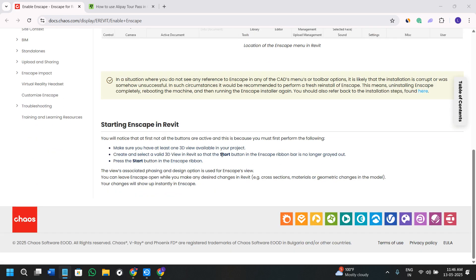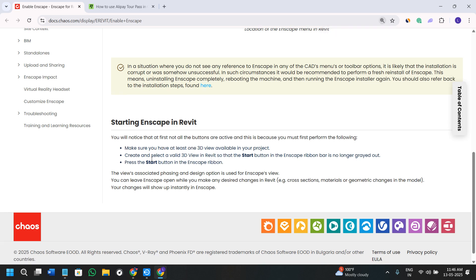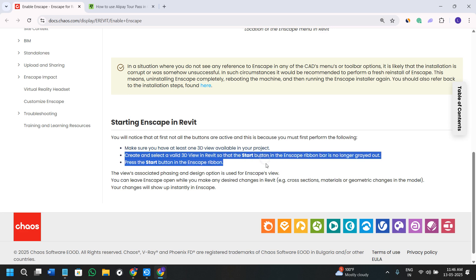just have to follow these instructions. You will need to make sure that you have at least one 3D view available in your project. Then you need to create and select a valid 3D view in Revit so